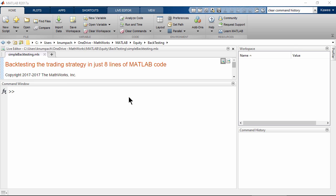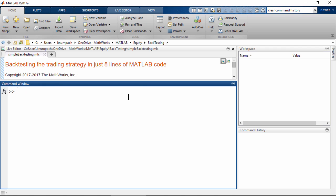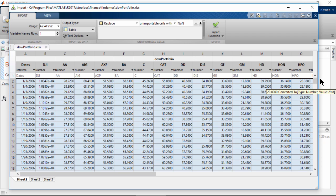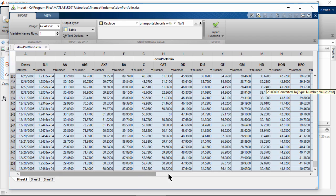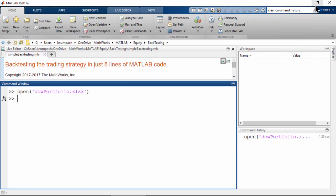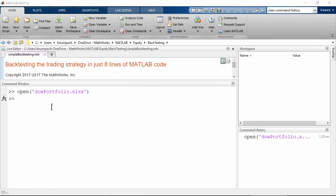The very first thing that I would like to do here is to show you the data. So I'm going to open daoPortfolio.xlsx. This dataset contains daily prices of the Dow Jones Industrial Average and its members for the period of one year. Now we can actually perform backtesting.